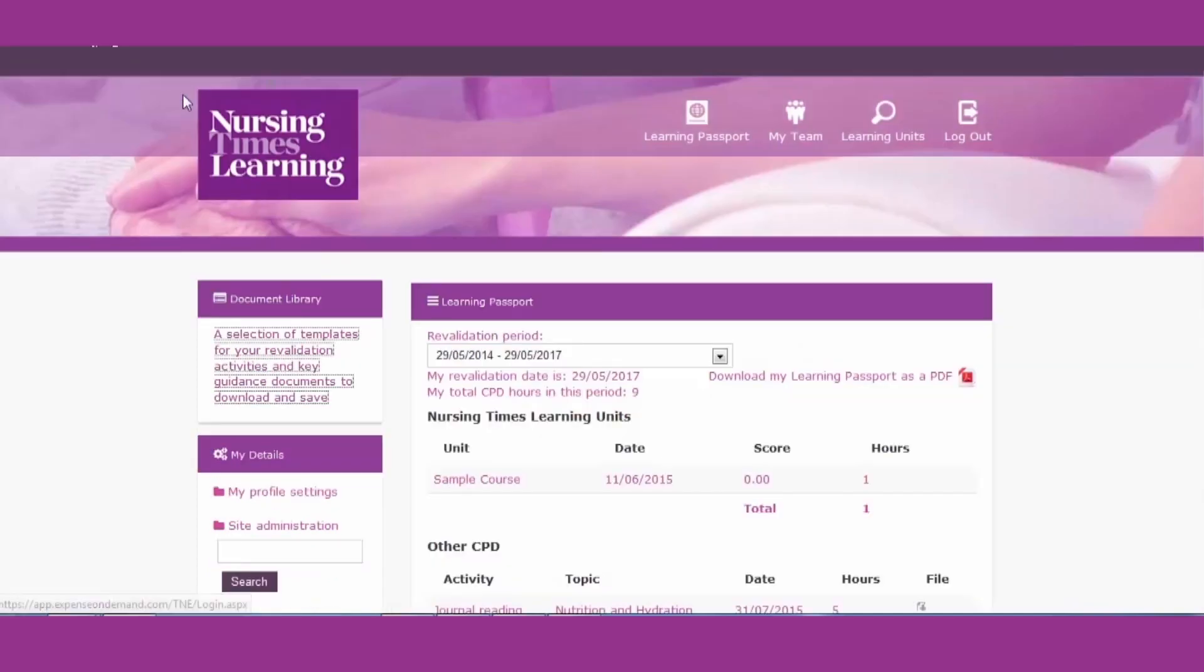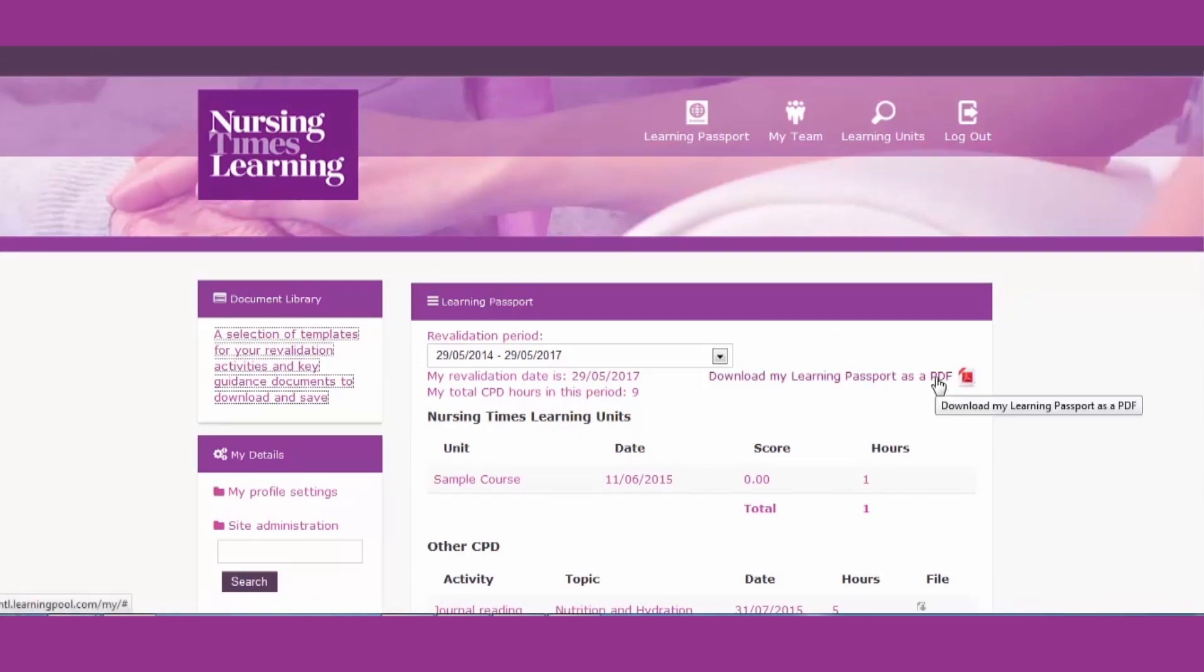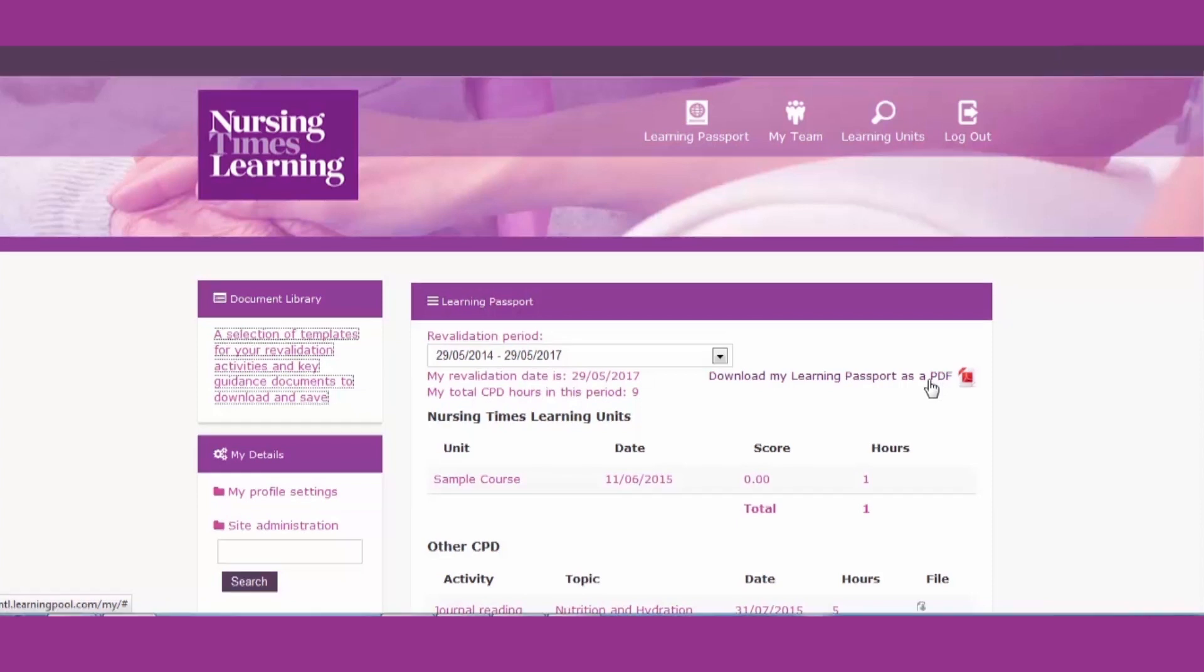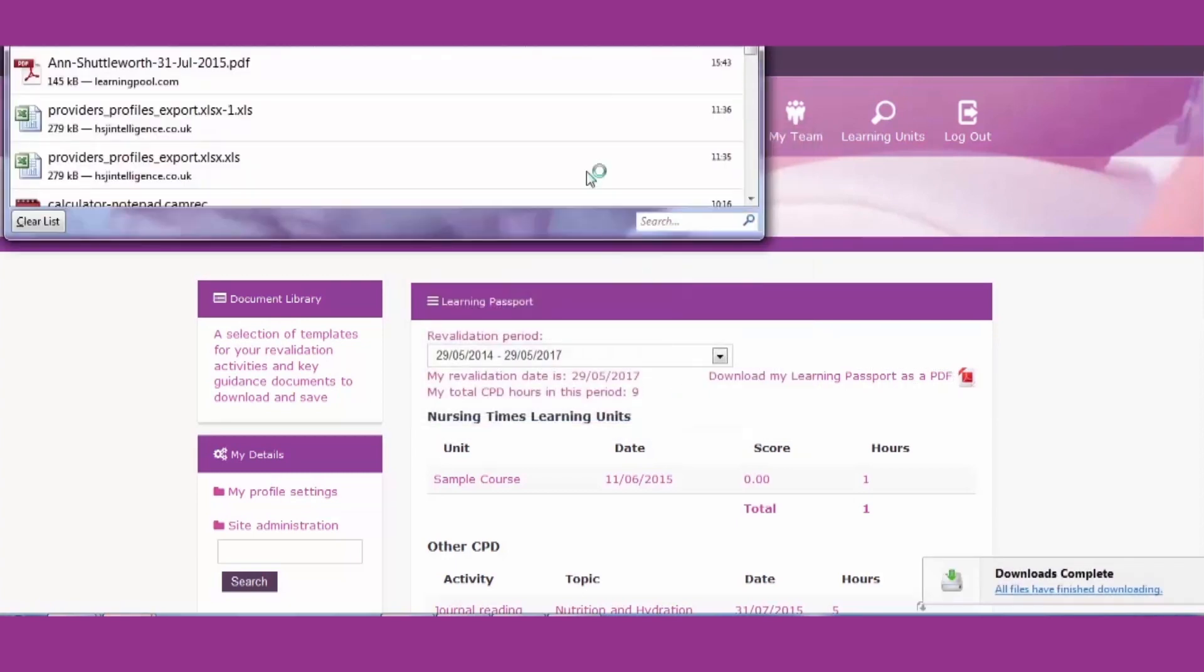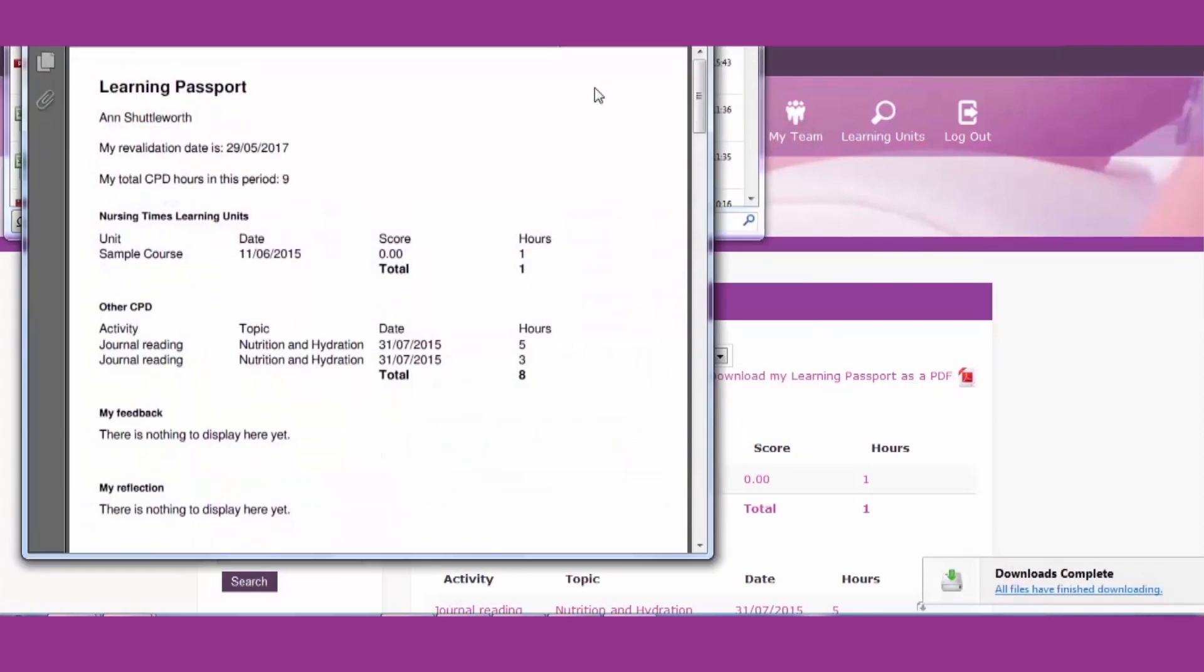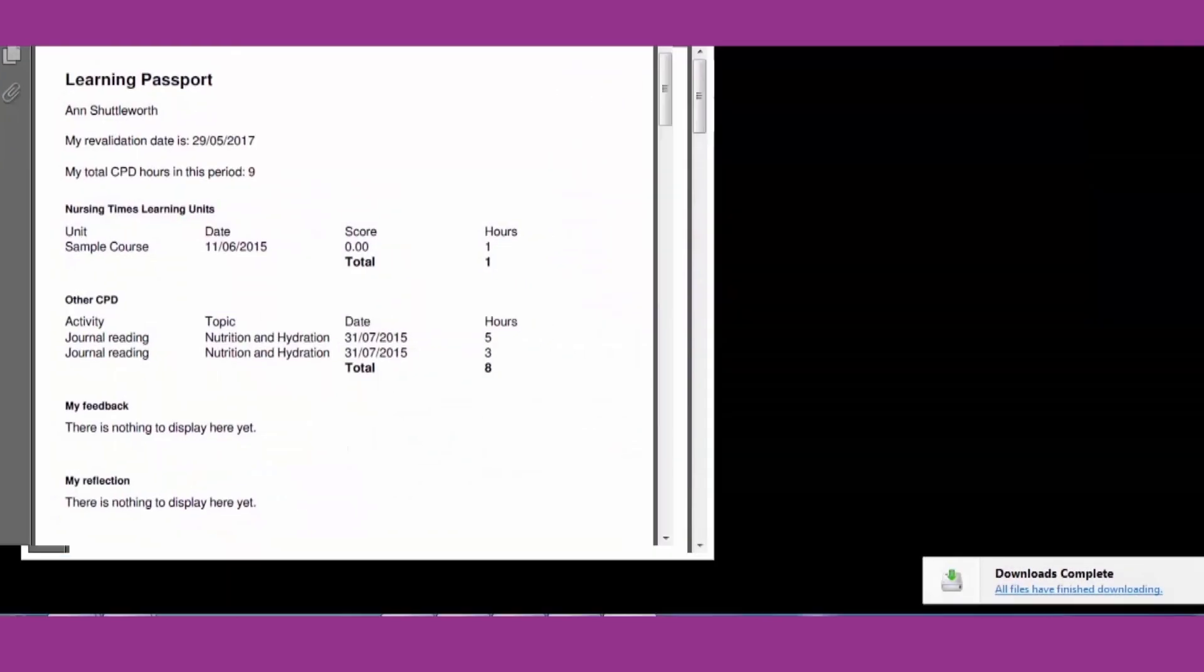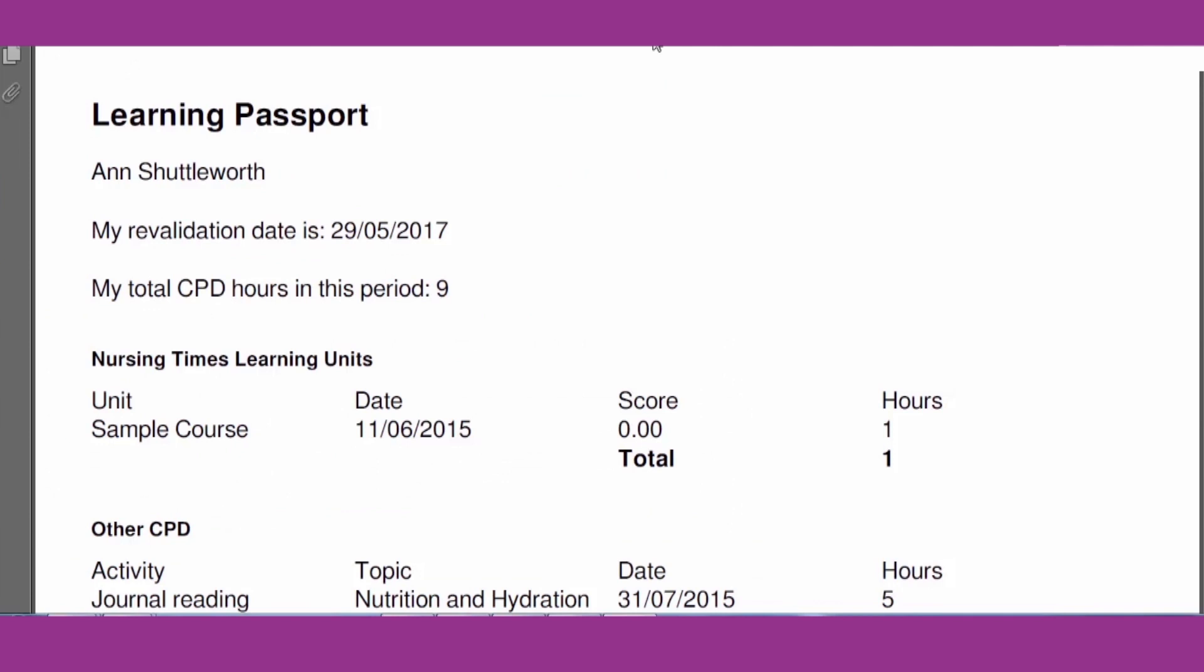You can export a PDF summary of your evidence at any time during your revalidation period by clicking the PDF icon here. You can also open and print your detailed evidence to enable your line manager to confirm to the NMC that you have completed your revalidation activities.